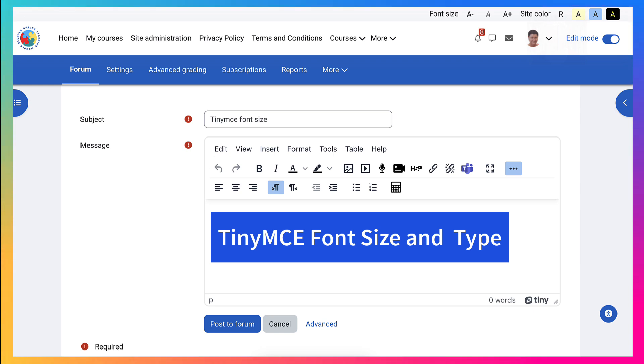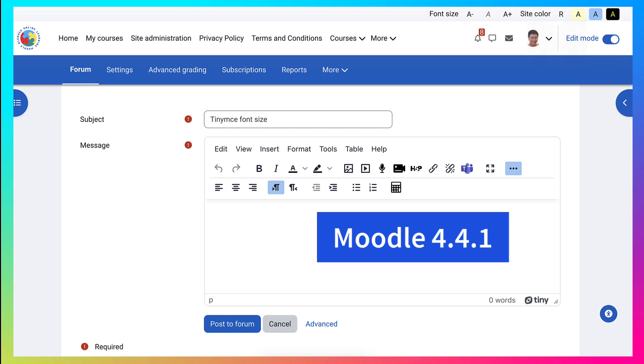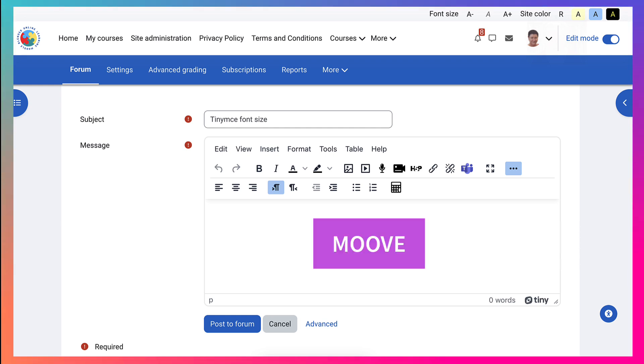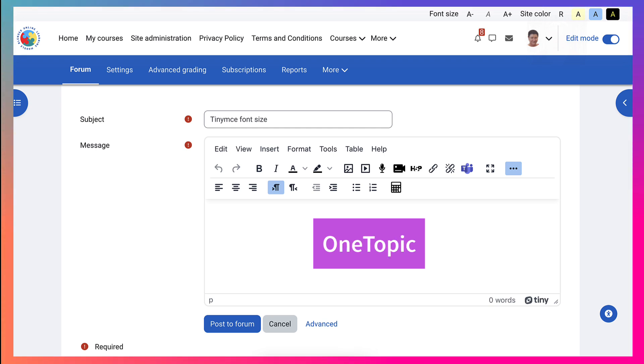I'm on TinyMCE on Moodle 4.4.1. Theme is Move and the course format is one topic. So let me show you what I mean.